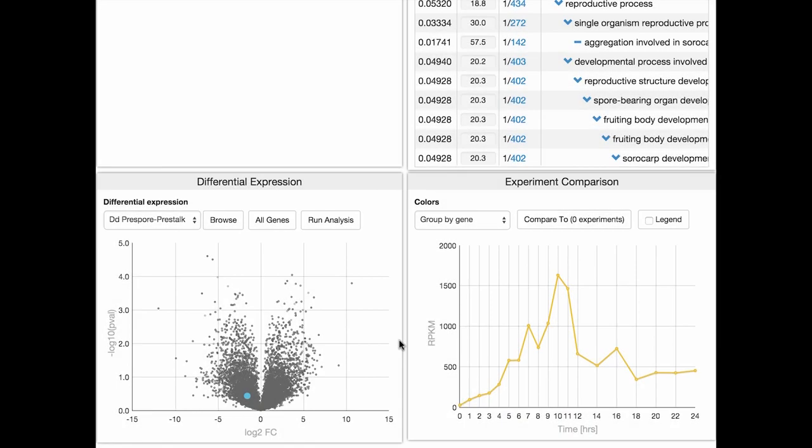Differentially expressed genes are visualized in a Volcano plot. We can see here the CARA1 gene marked. In the Volcano plot, the X-axis measures the fold change in gene expression.